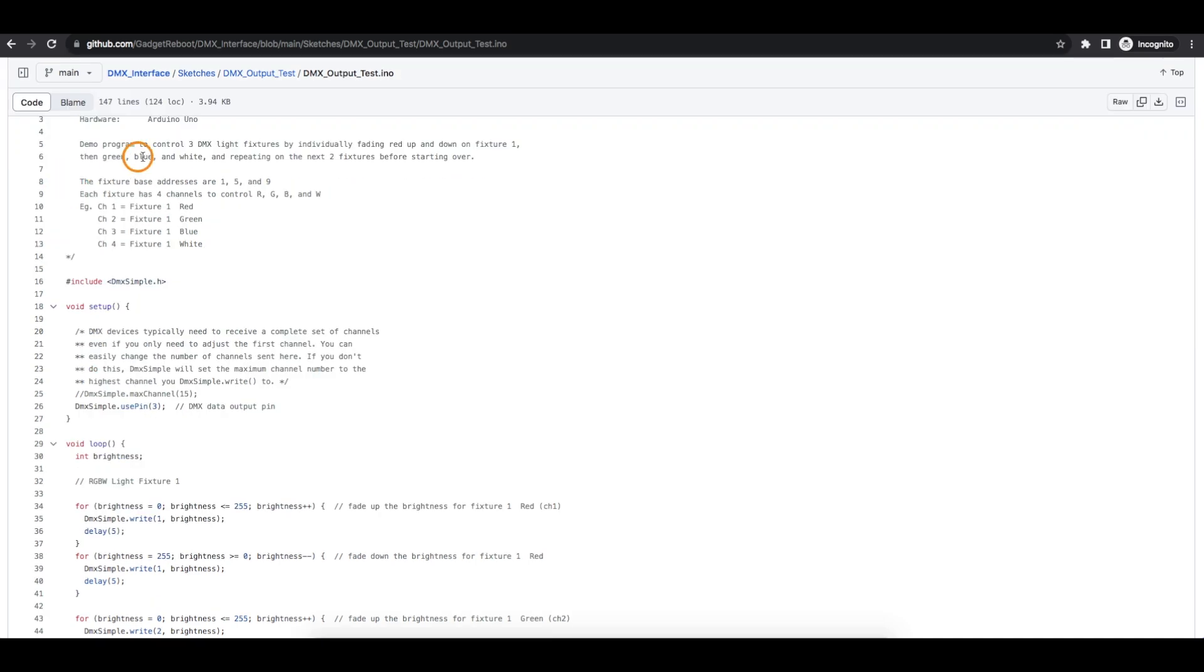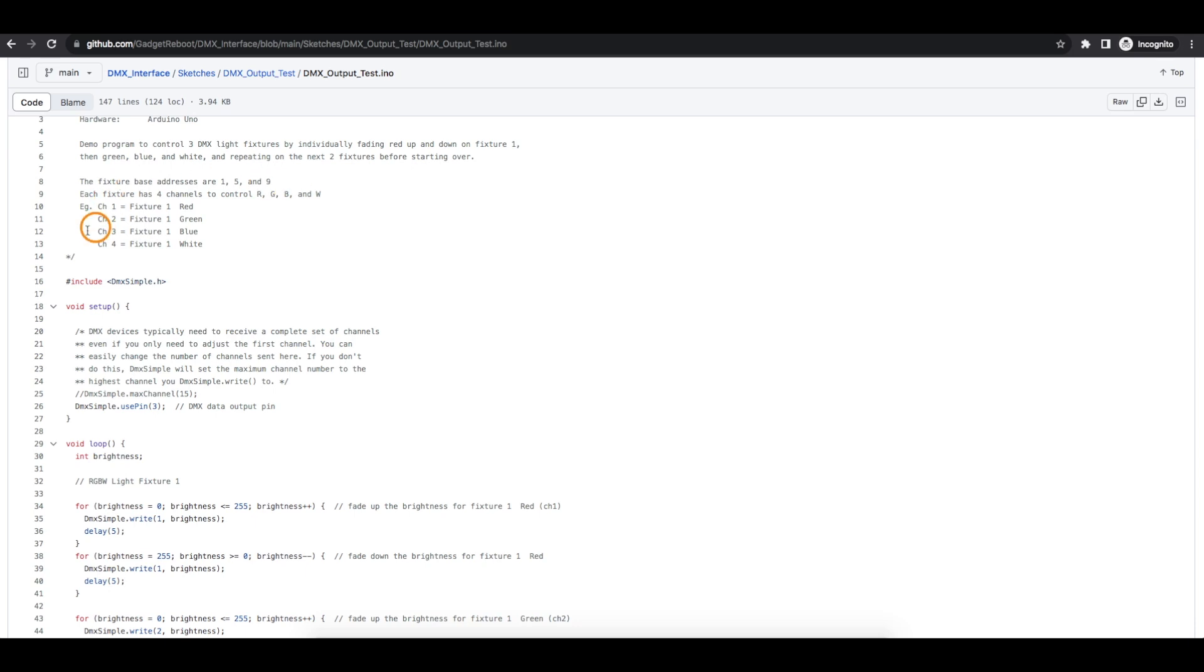So I noted I'm controlling three different DMX lights. And their start addresses are 1 and 5 and then 9 for the one on the breadboard. So for example, my first light fixture starting at channel 1, we have red, green, blue, and white data that we can receive on channels 1, 2, 3, and 4 for this first light.